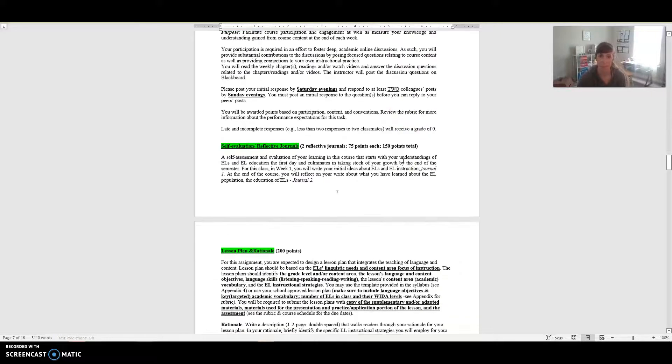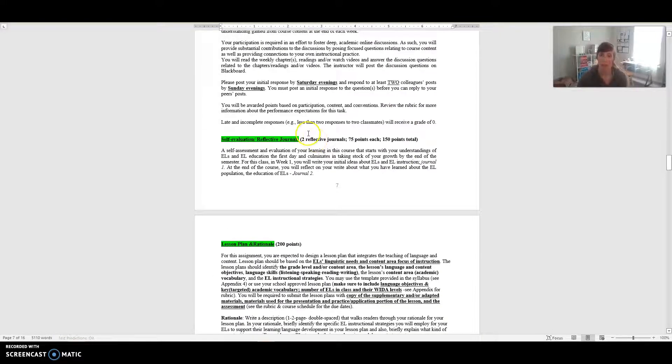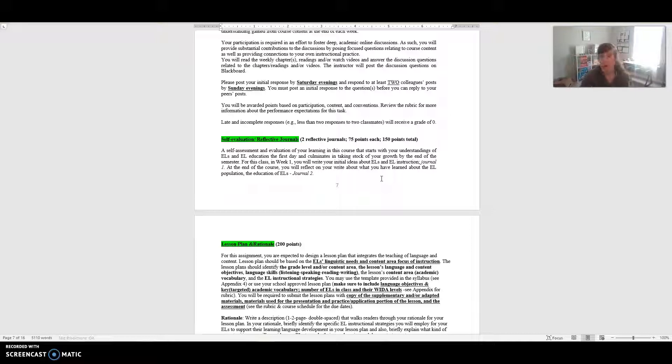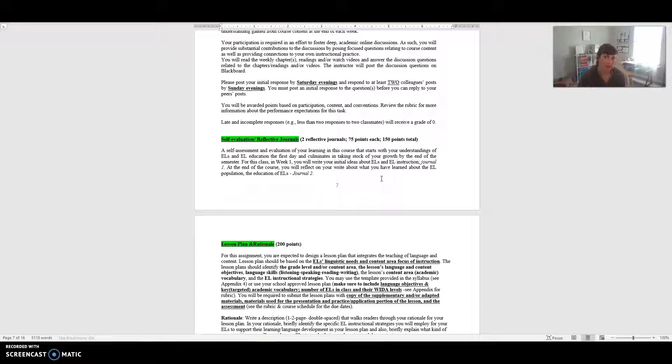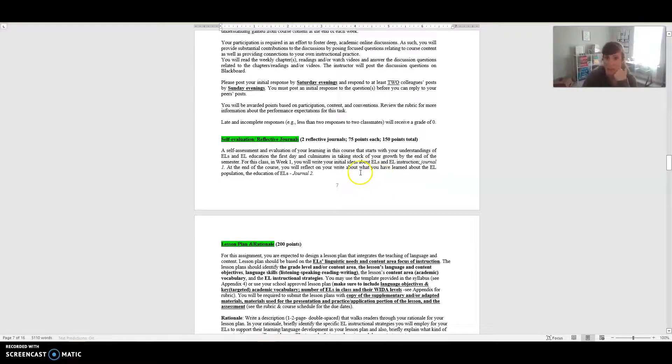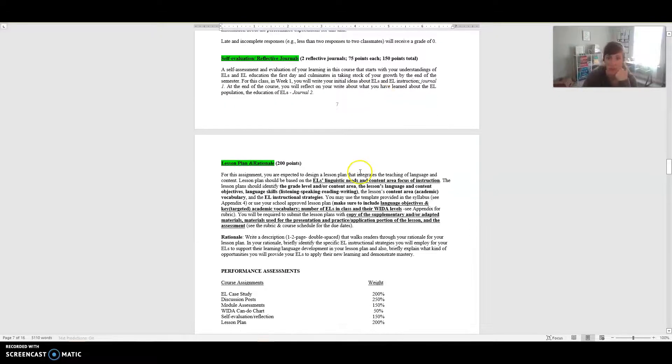You're also completing a self-evaluation reflection journal. There'll be two of them. The first one you should have just completed and it really just asks you questions about what do you think you know, what do you know, what do you think you know about these kiddos and how they are educated. Really thinking about your initial ideas about it. And then at the end of the course, which is always my favorite part, you're going to write again what you've learned, what's changed about what you thought you knew or what you knew, and what growth have you seen in yourself over the course of the semester.